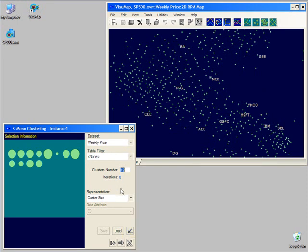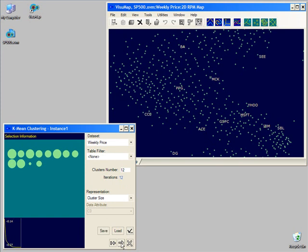In our case, we just accept the default settings and start the clustering process by clicking on the start button.